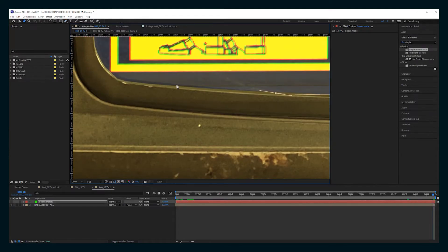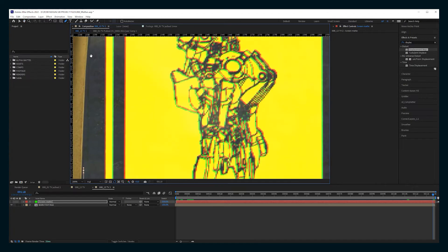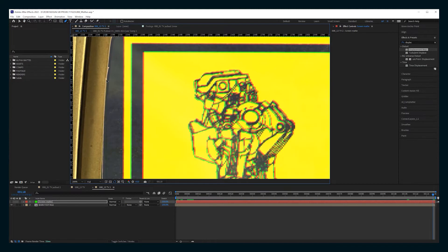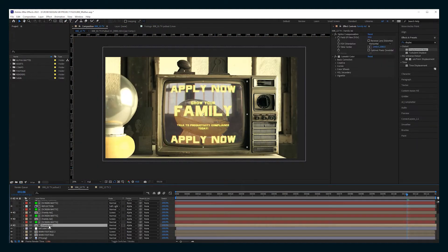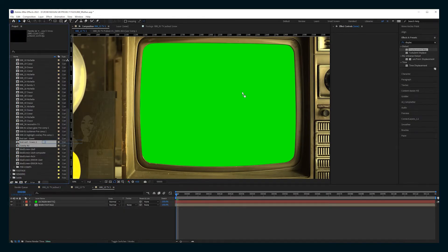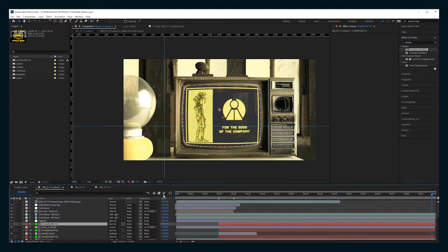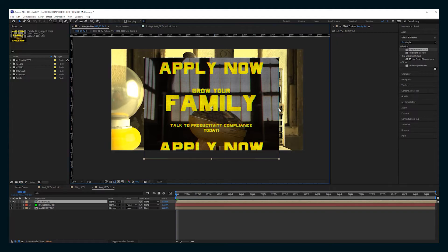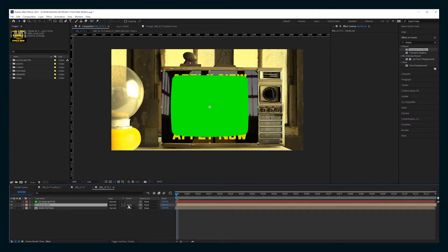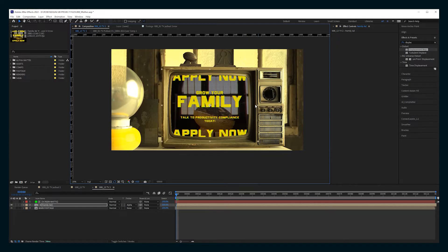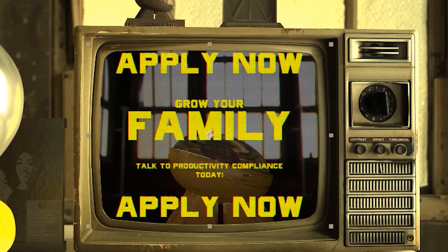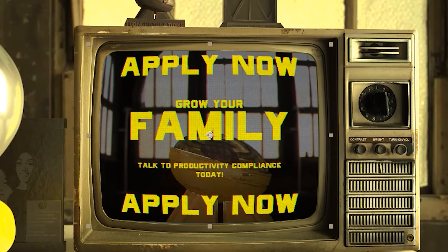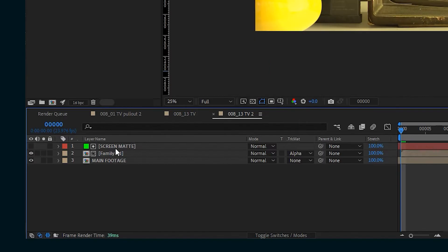But you're also going to want to track this and animate this if your shot is moving. And I usually use Mocha to do that just because I like the X-Spline tool in there. So that is going to be where your screen goes. So now take that footage that you just made and we are going to scale it roughly where it should be and set it to alpha mat on that screen mat. If you add the optics compensation, you can create some curvature, which is nice for especially these old TVs.